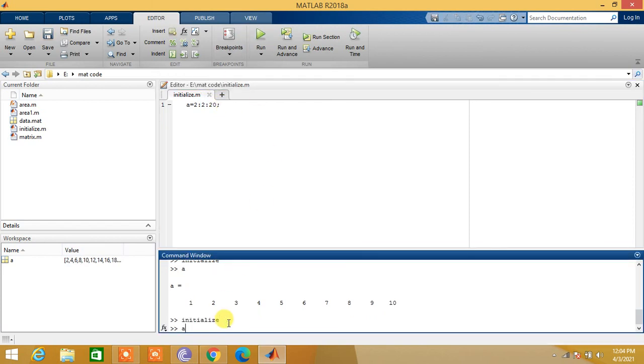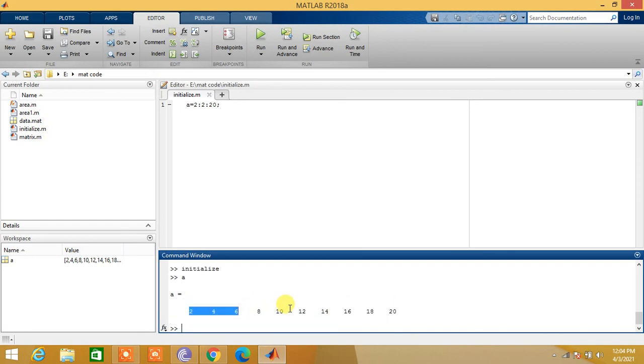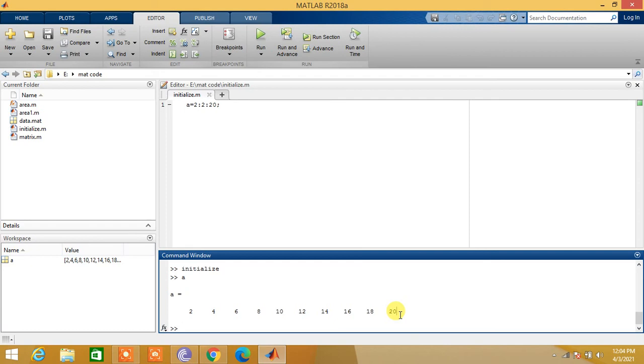The values of a are equal to 2, 4, 6, 8, 10, 12, up to 20. So in this way we initialize arrays and matrices in MATLAB. That's all for today. See you in the next video. Thank you.